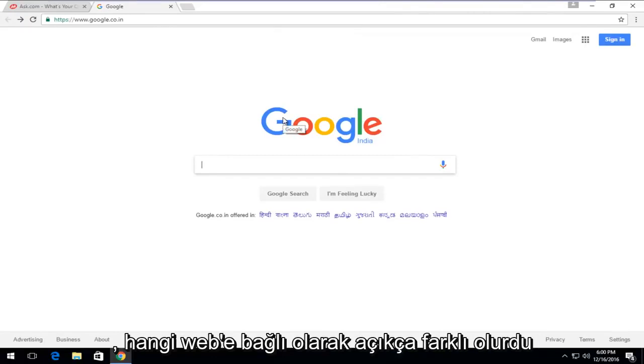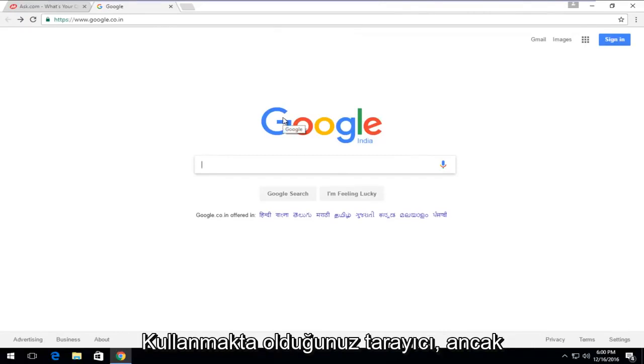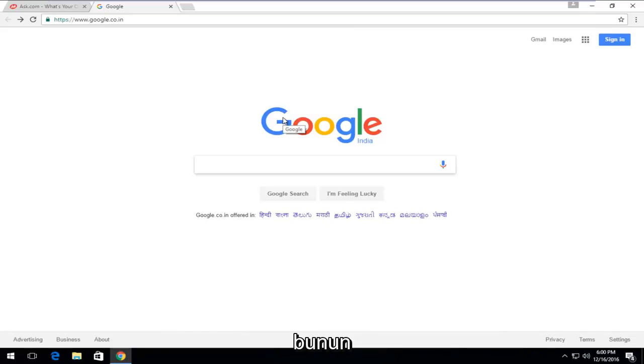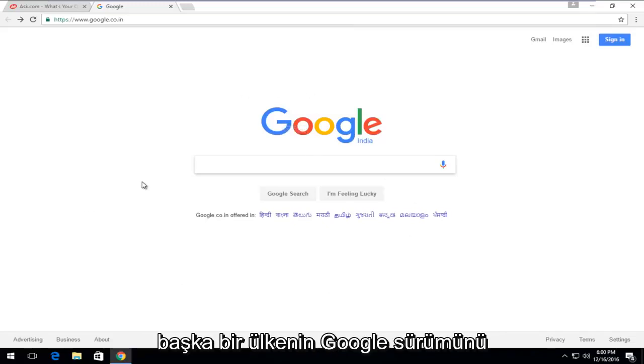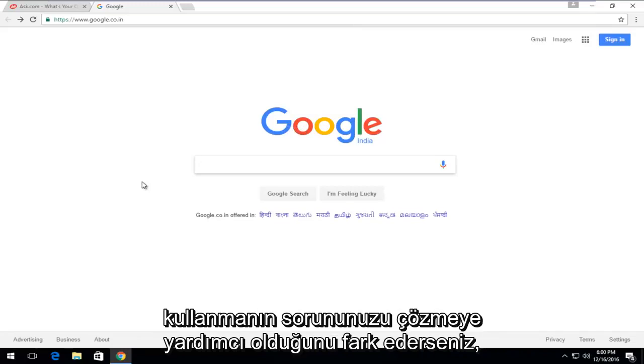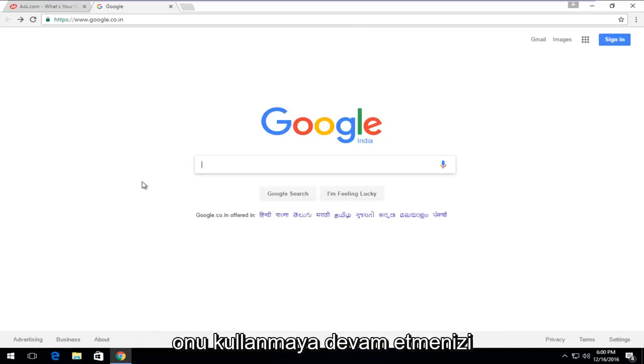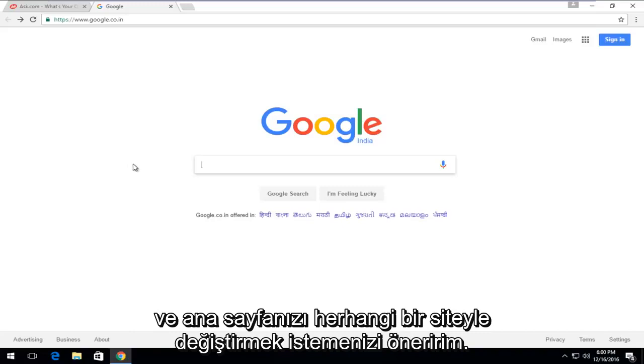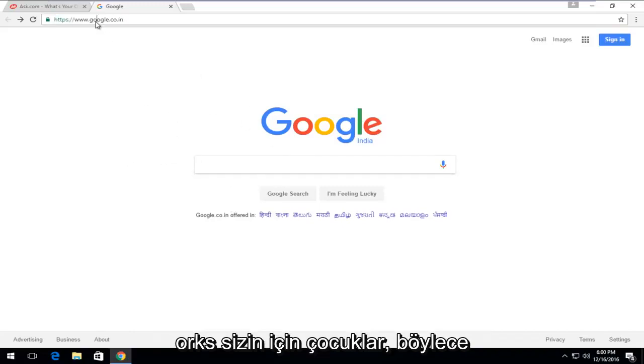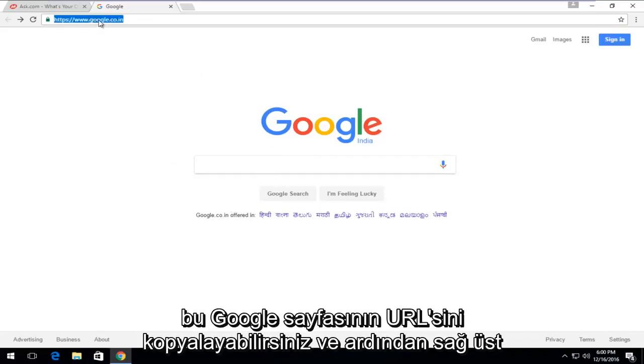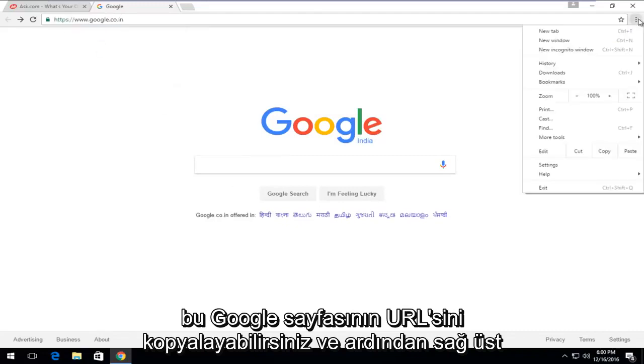That would obviously be different depending on which web browser you're using. But if you happen to notice that using another country's Google version helps resolve your issue, I would suggest just continue to use that. If you wanted to change your homepage to whatever site works for you guys, you could just copy the URL for this Google page.